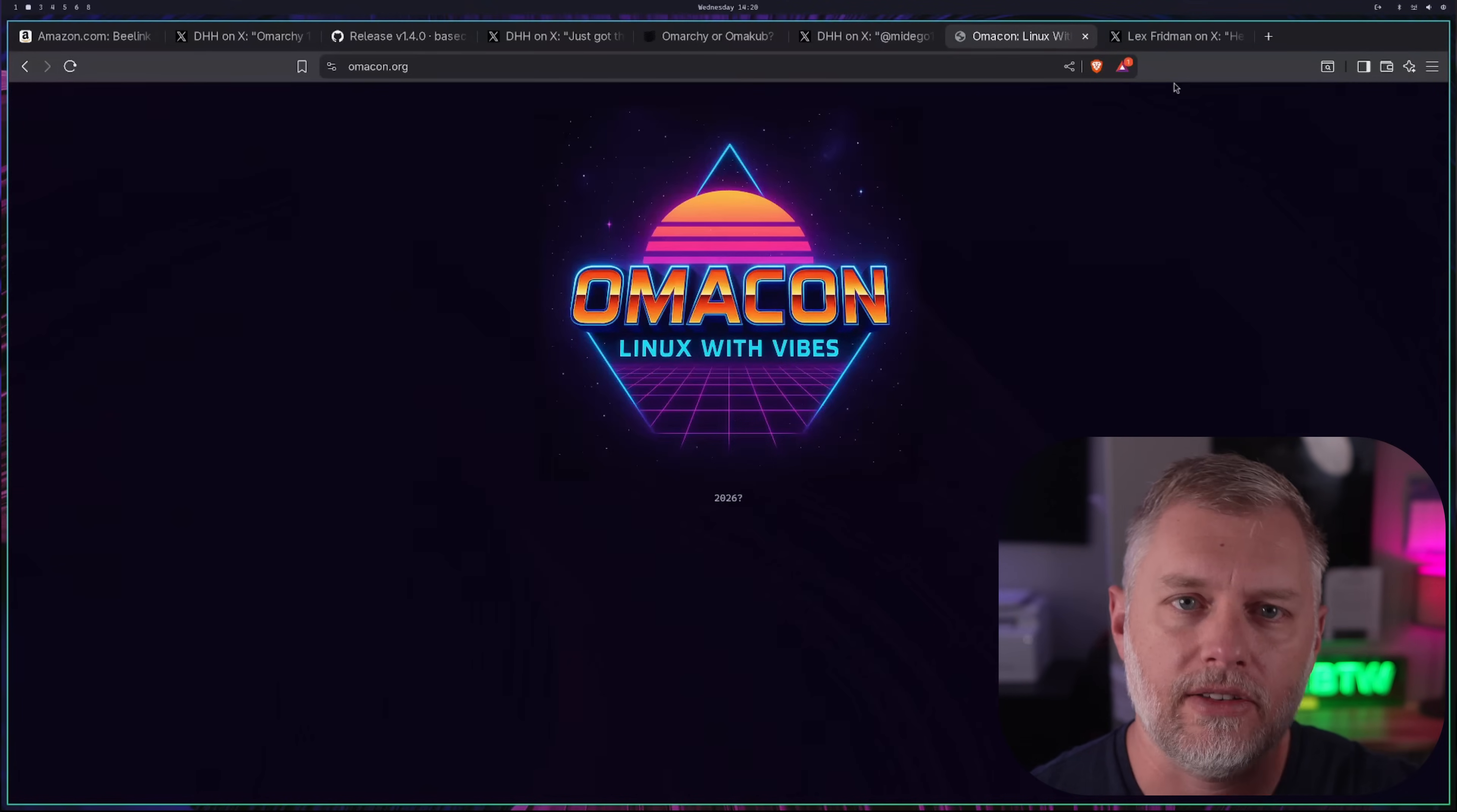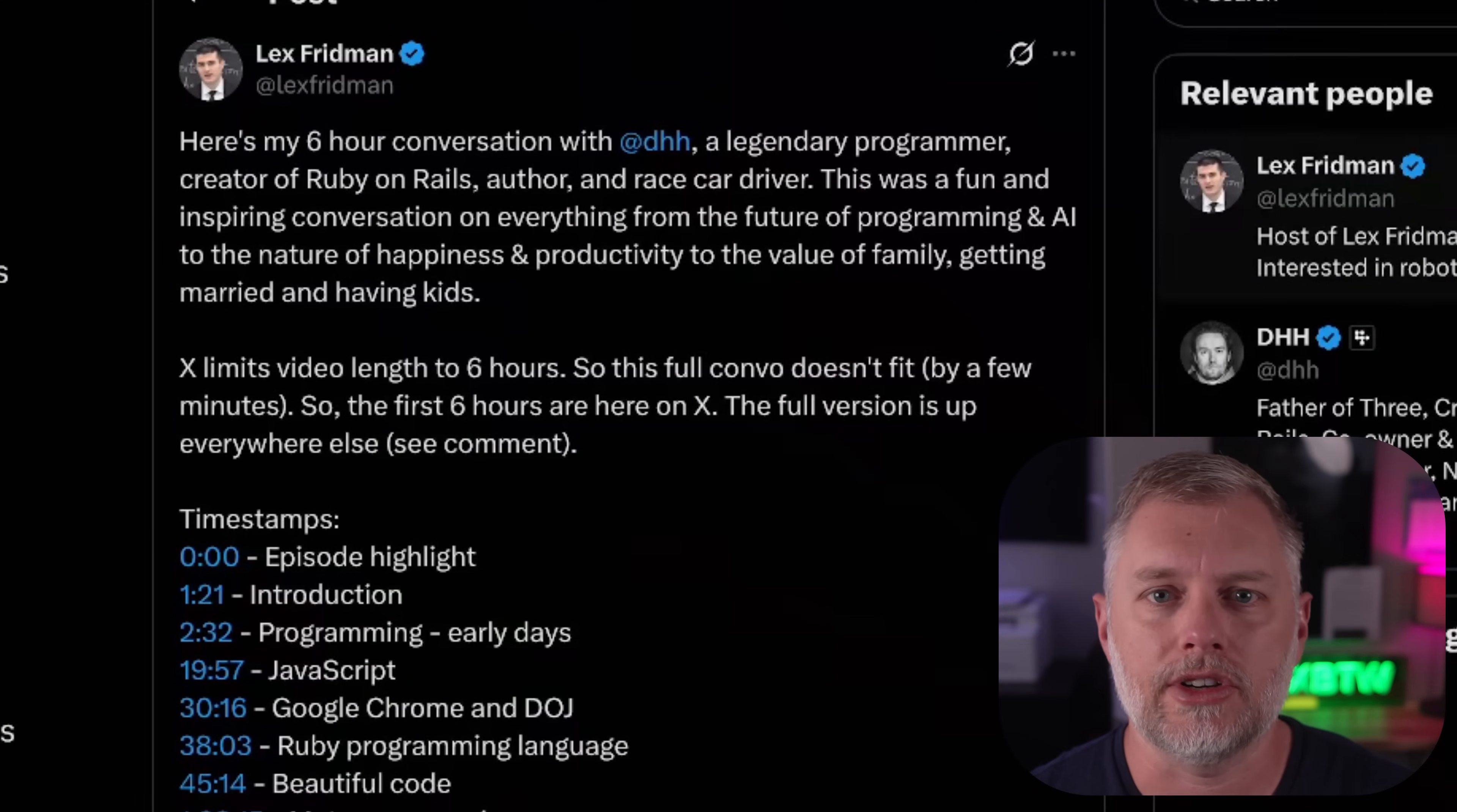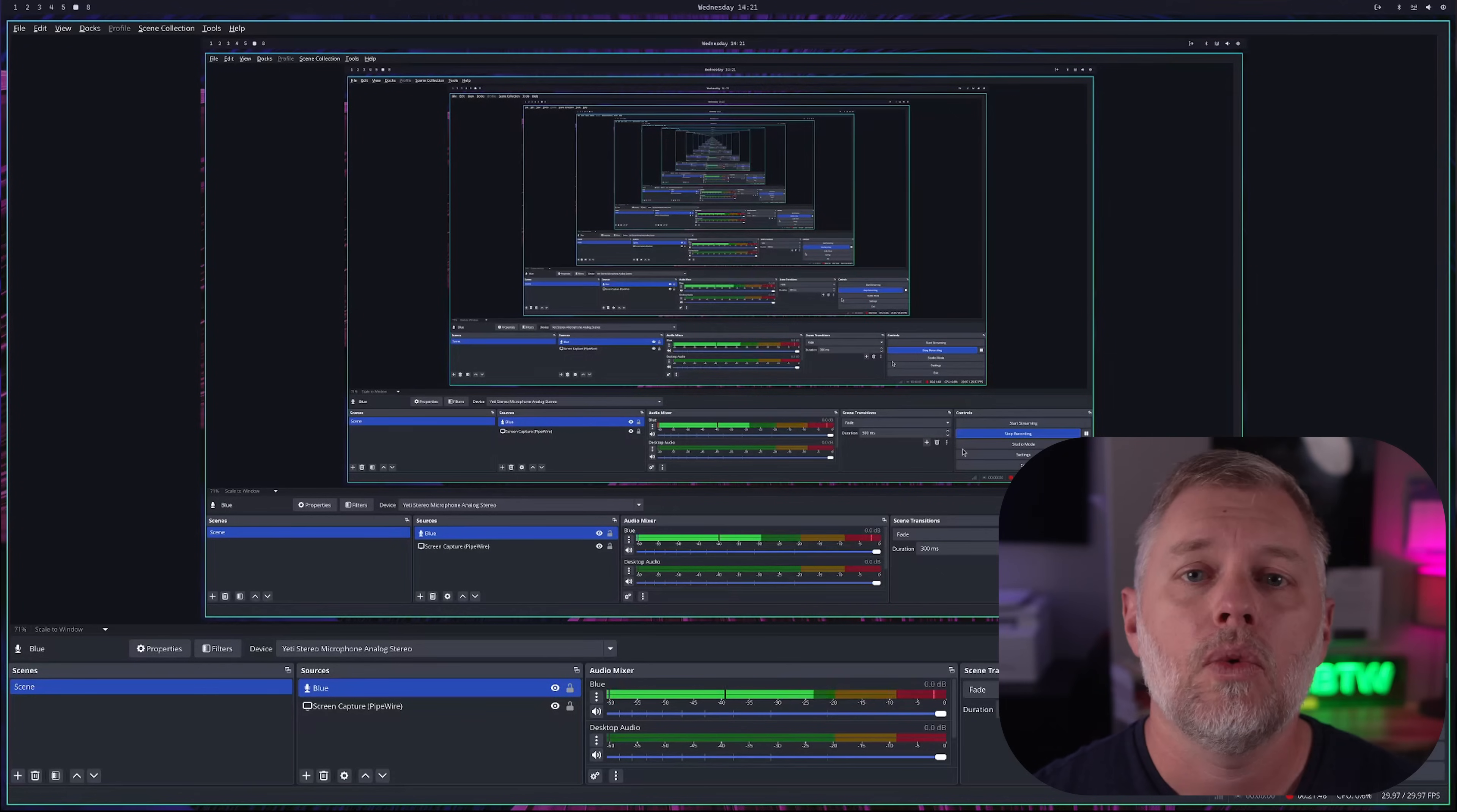I think I've already said DHH about 15 times in this video, but I'm going to say it once more. He was also on the Lex Fridman podcast. So if you check this out, it's six hours talking about the philosophy. There's some Linux stuff in here. There's some programming stuff in here. I'll put the link in description below. You can check that out.